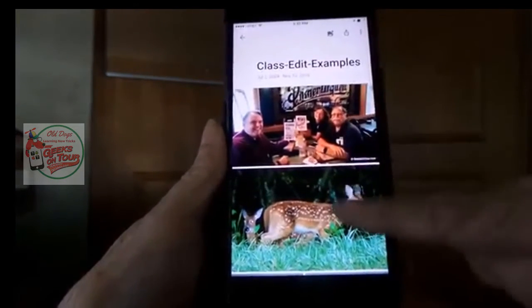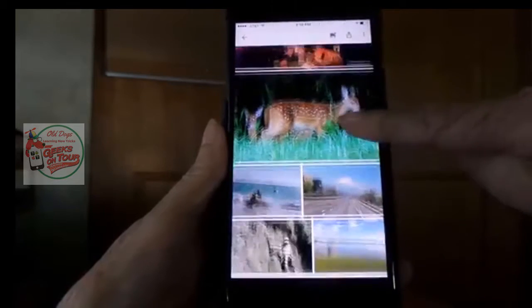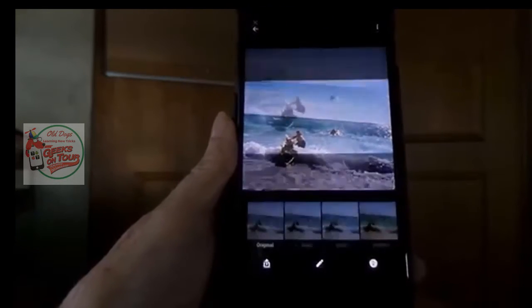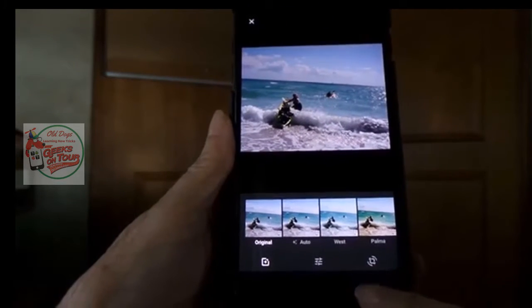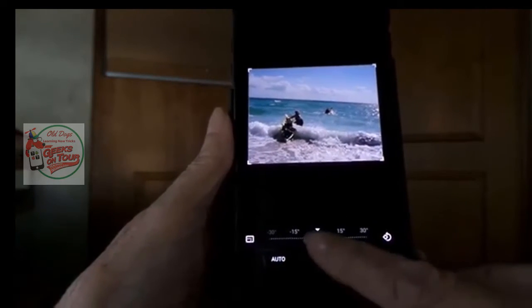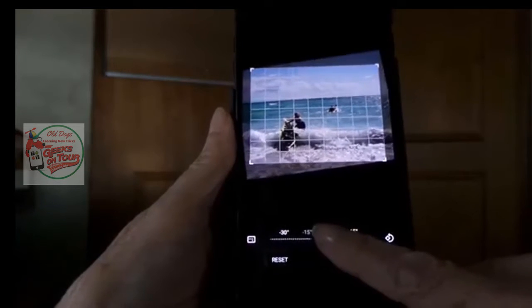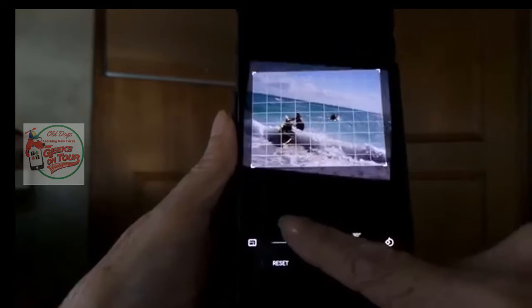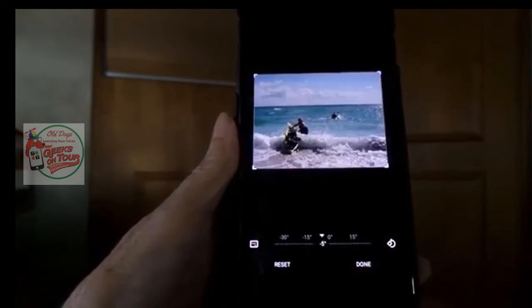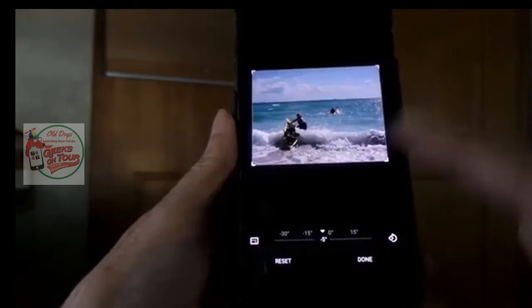Now I'm just going to back out to show you those two pictures have been improved. How about this one? This one is crooked. If you tap the Edit pencil, the third tool is Crop and Rotate. The way you rotate is to drag on that zero point. As soon as you touch it, a grid line appears, and you can drag it one way or the other until the horizon is straight.